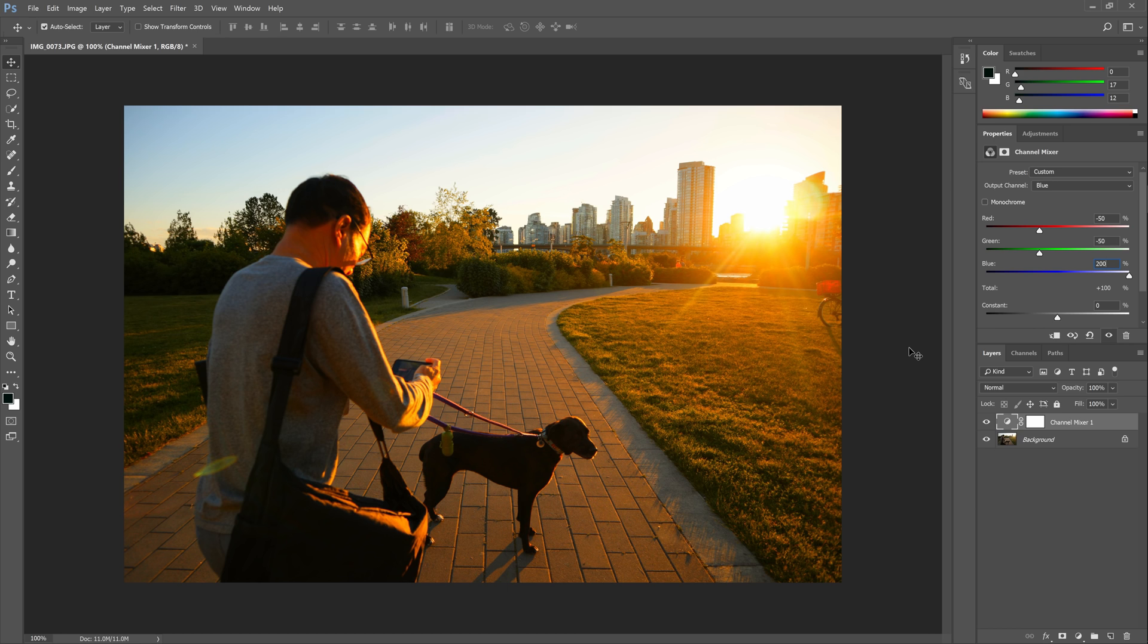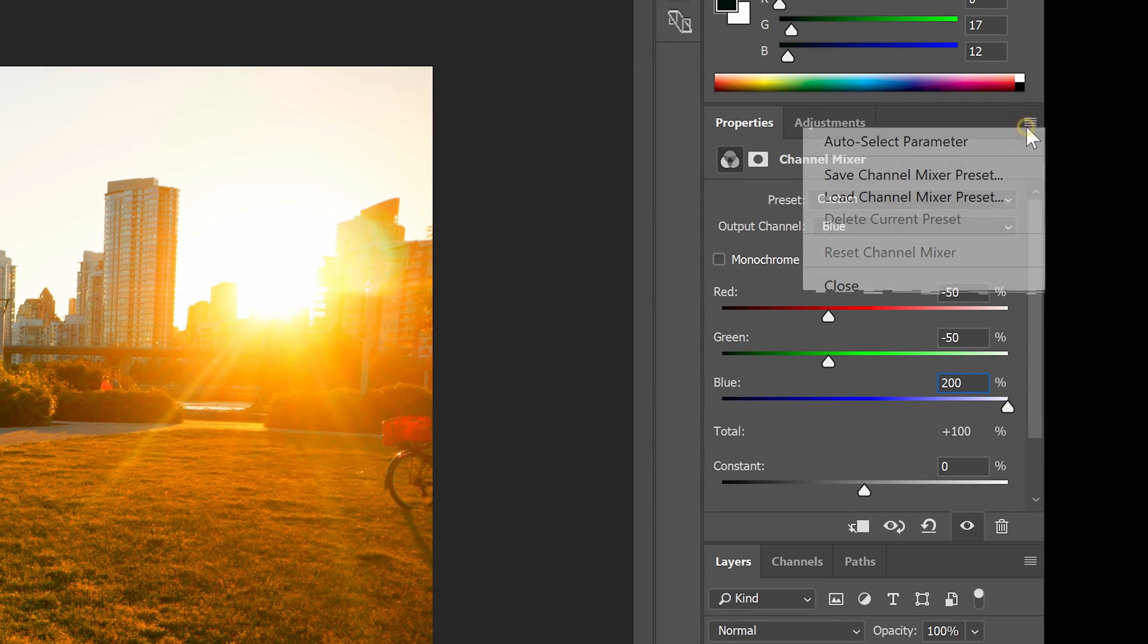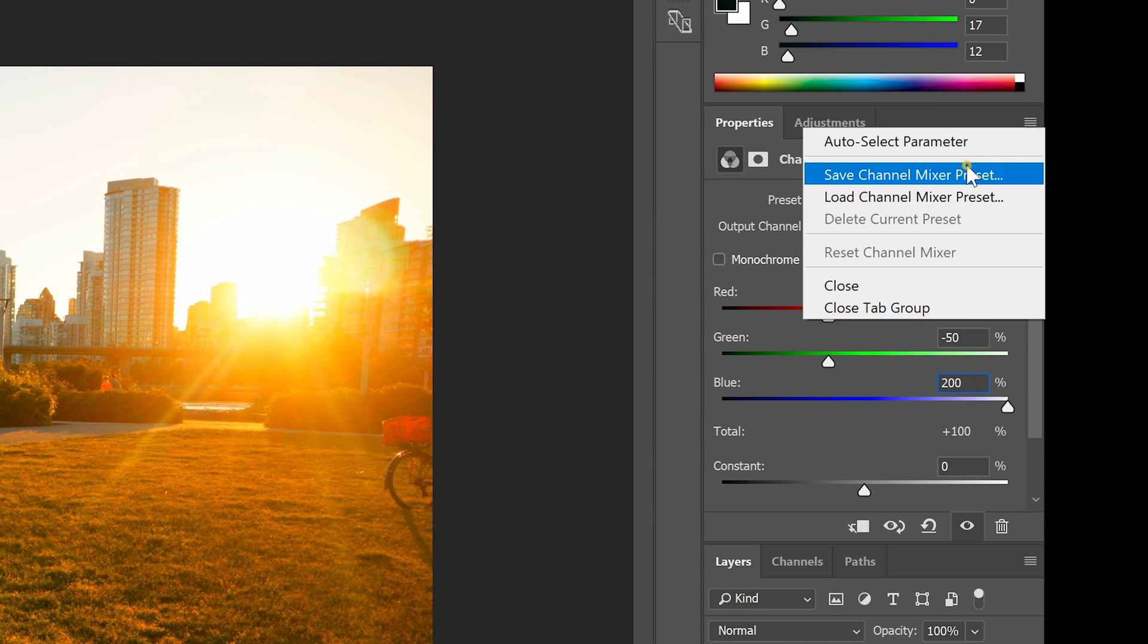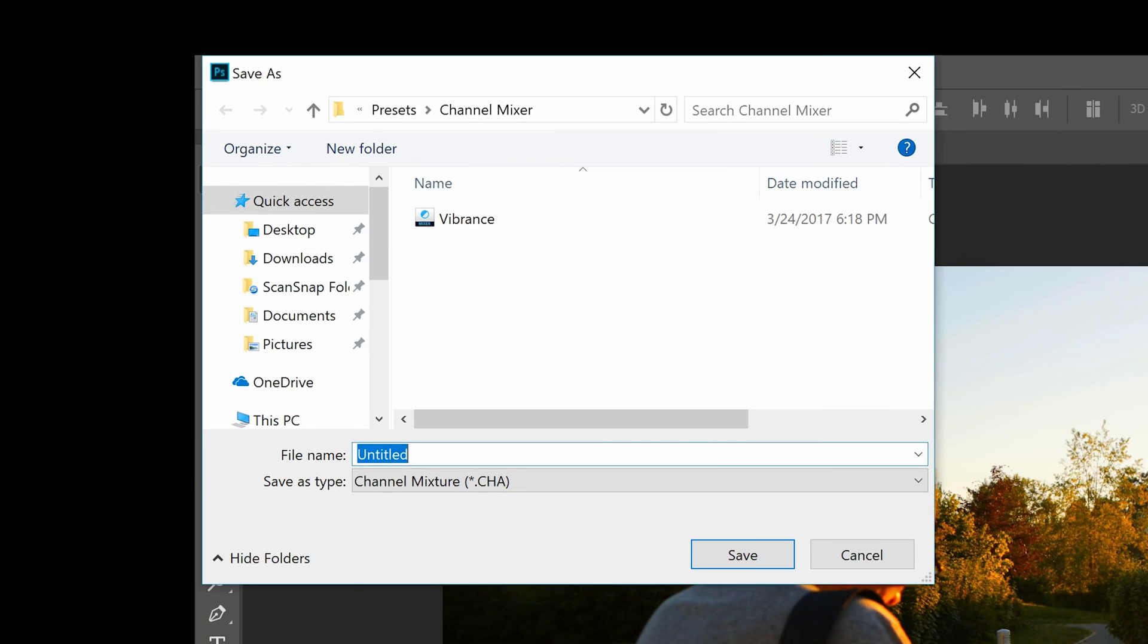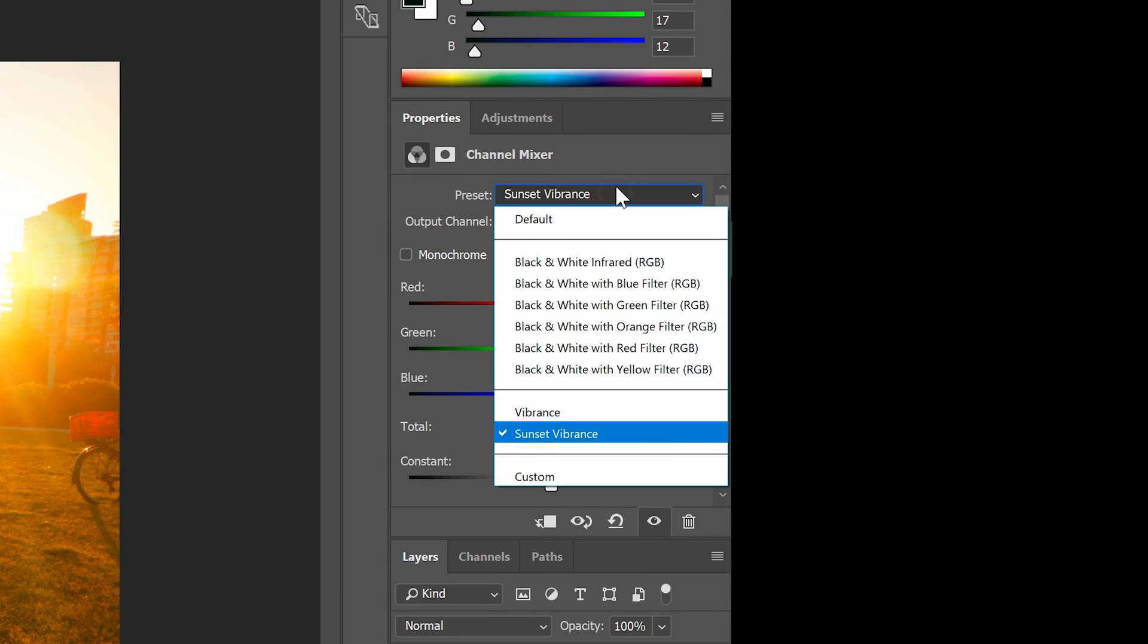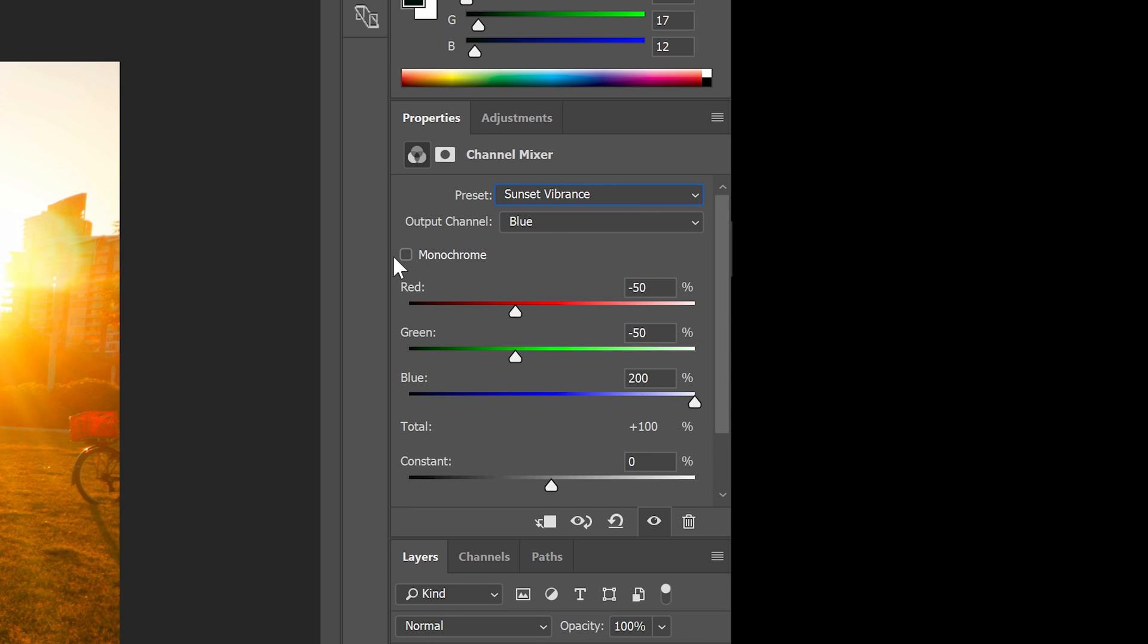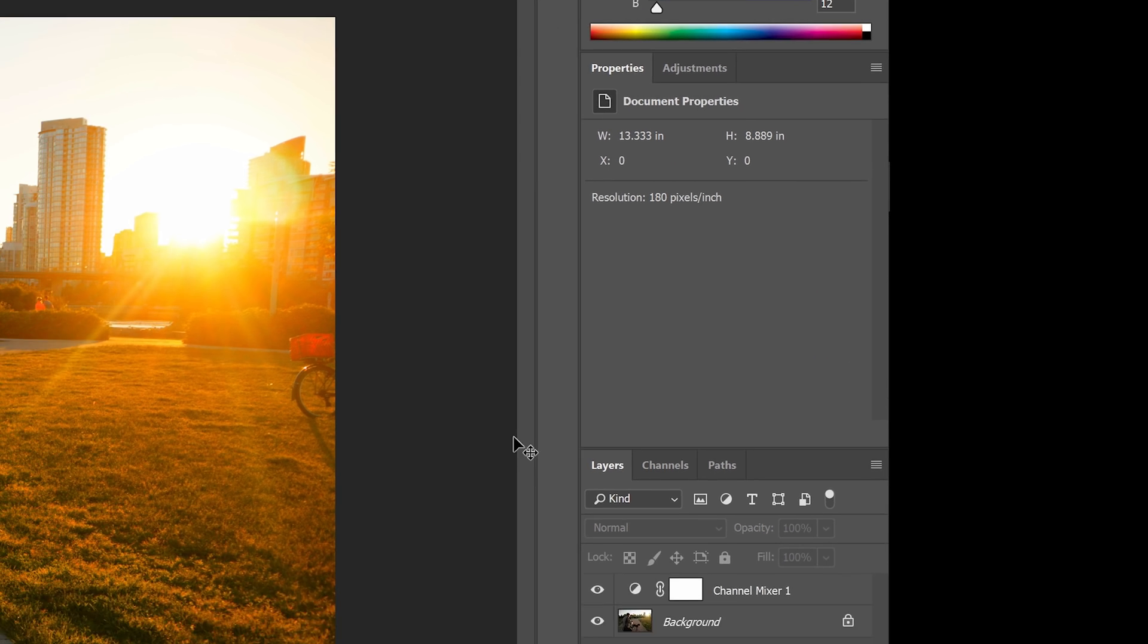To do this, go to the panel menu on the top right corner and choose save preset. Give it a name, hit the save button, and now you can access it from the presets drop-down menu. And we're done.